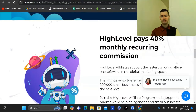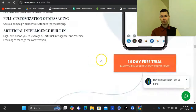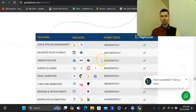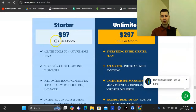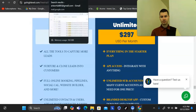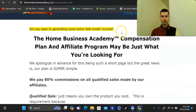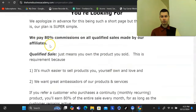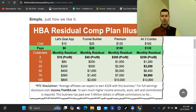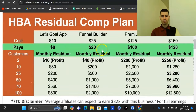So if you get one referral at the $97 per month level, that's about $39 per month. With the HBA Funnel Builder affiliate program, they pay out 80% recurring commissions — so when you get a referral to the funnel builder, you earn $20. And just two referrals puts you in profit with this program.